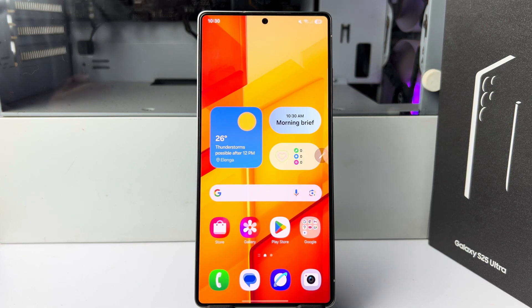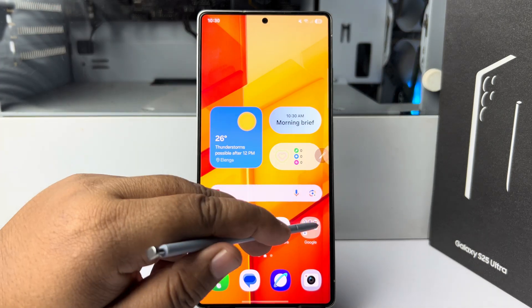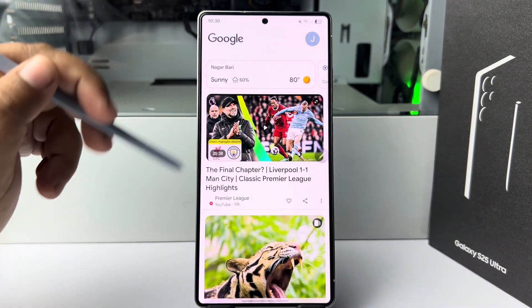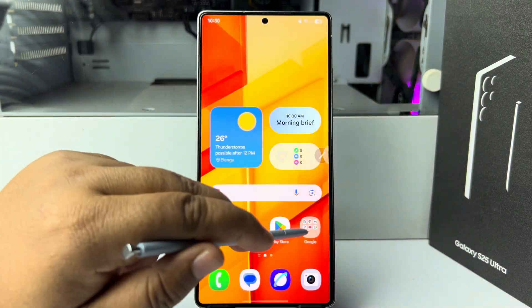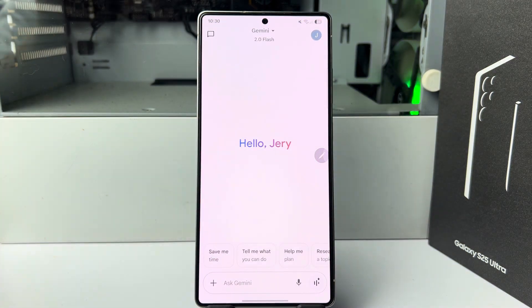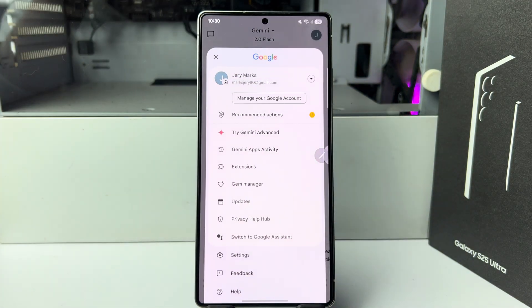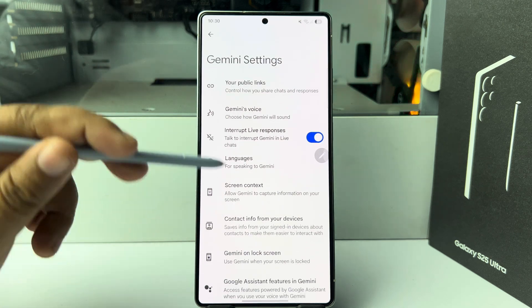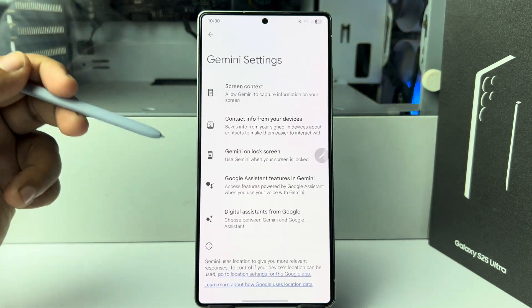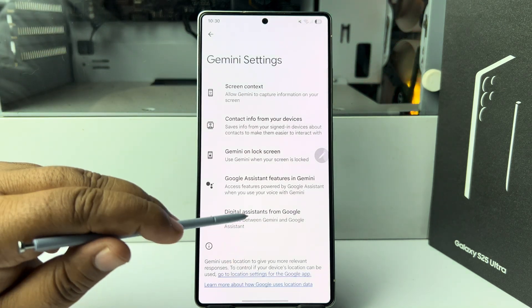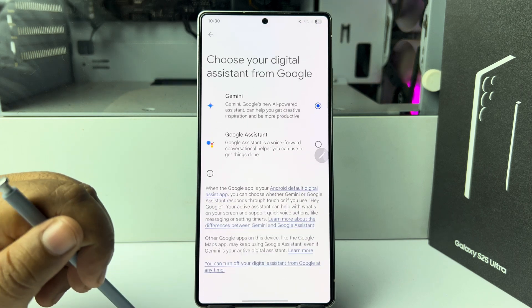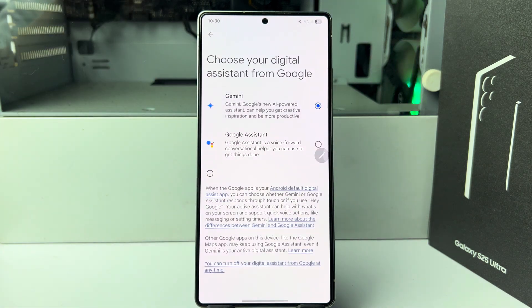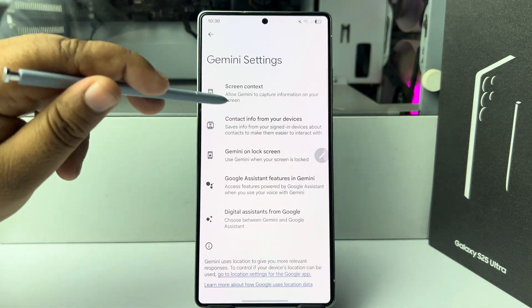Here's how to ask anything to Gemini. First, make sure you have Gemini turned on. Open the Gemini app on your phone, tap on your profile photo, tap on settings. Under Gemini settings, scroll down and tap on 'Digital Assistant from Google' and select Gemini.